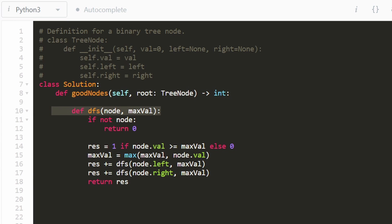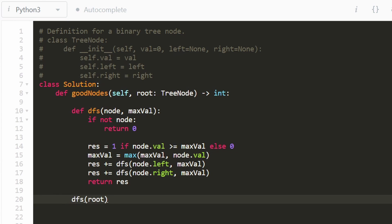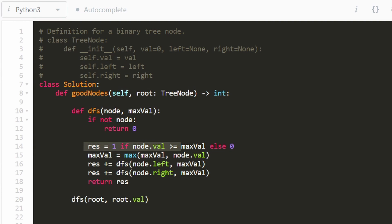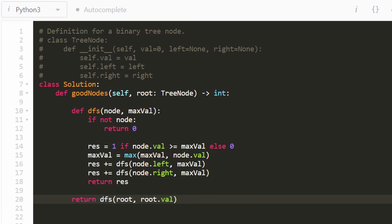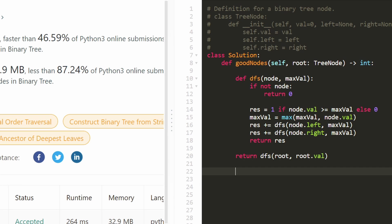This DFS computes the result we want for the entire tree. We call it on the root node, passing root.val as the initial max — since the root is always a good node, this works out correctly. We return the result of this function call and we're done. It's pretty efficient. This is a great fundamental binary tree problem for understanding pre-order traversal, and it's also the most common question asked by Microsoft in 2021. I hope this was helpful — please like and subscribe, it supports the channel a lot. Thanks for watching.